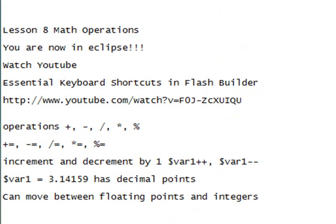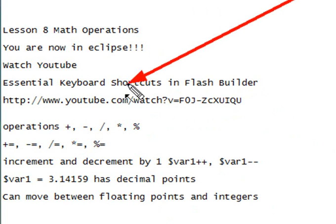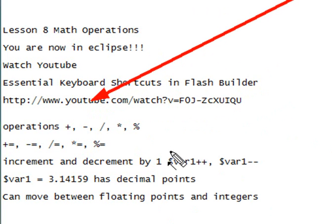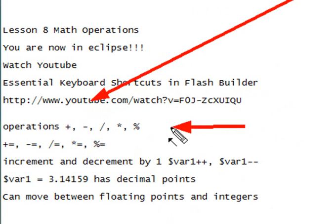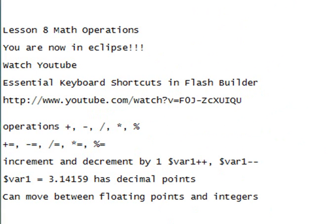So you can perform various mathematical operations inside of PHP. Plus, minus, division, multiplication, and here's a new one you may not have seen before. That's not percentage, that's modulo. And the modulo method will save you tons of lines of code.